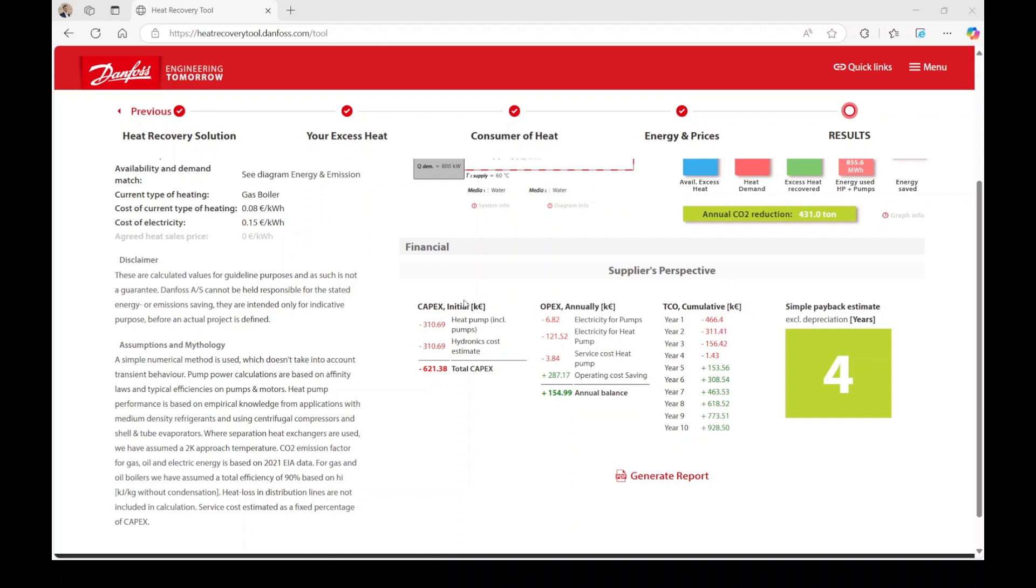Initial overview: On the left, you'll find an initial overview of your capital expenditure. Operating costs: Further to the right, your operating costs are detailed, segmented into electricity for pumps, electricity consumption of the heat pump, service costs for the heat pump and heat recovery unit, operating cost savings, and recovery energy revenue.